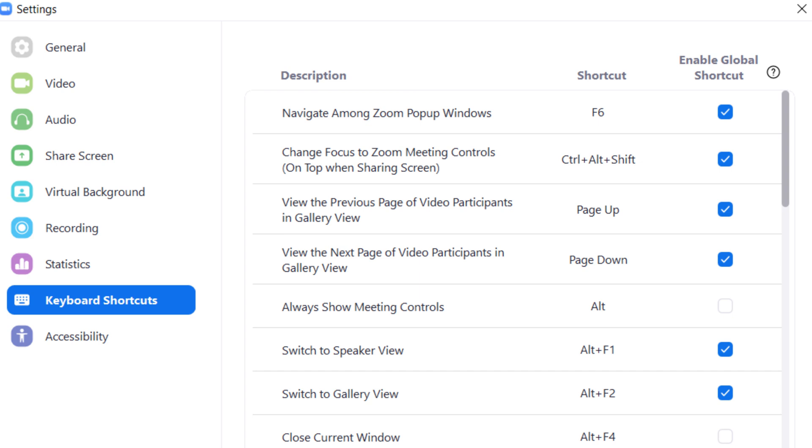Before we jump in, I want to touch on two things to keep you from getting frustrated when you try to use these hacks. First, check your computer's operating system and make sure it's new enough and compatible with Zoom software. Second, go into the settings tab within your meeting and make sure you enable keyboard shortcuts in order to take advantage of them.